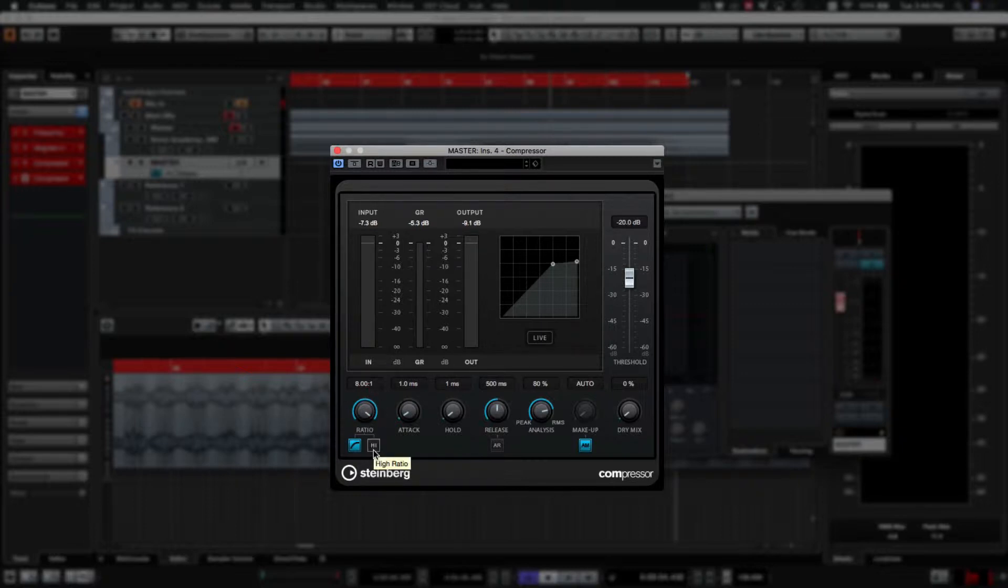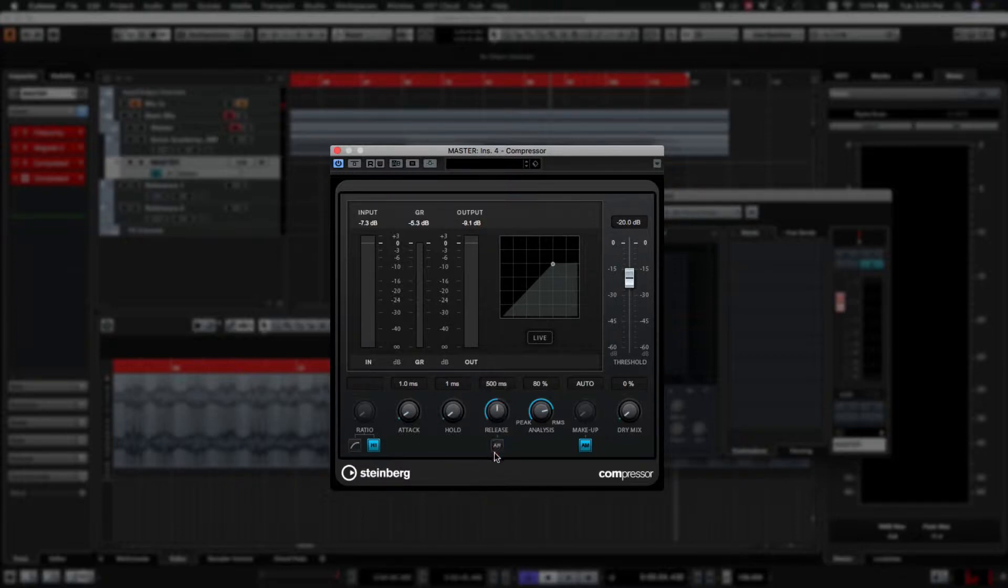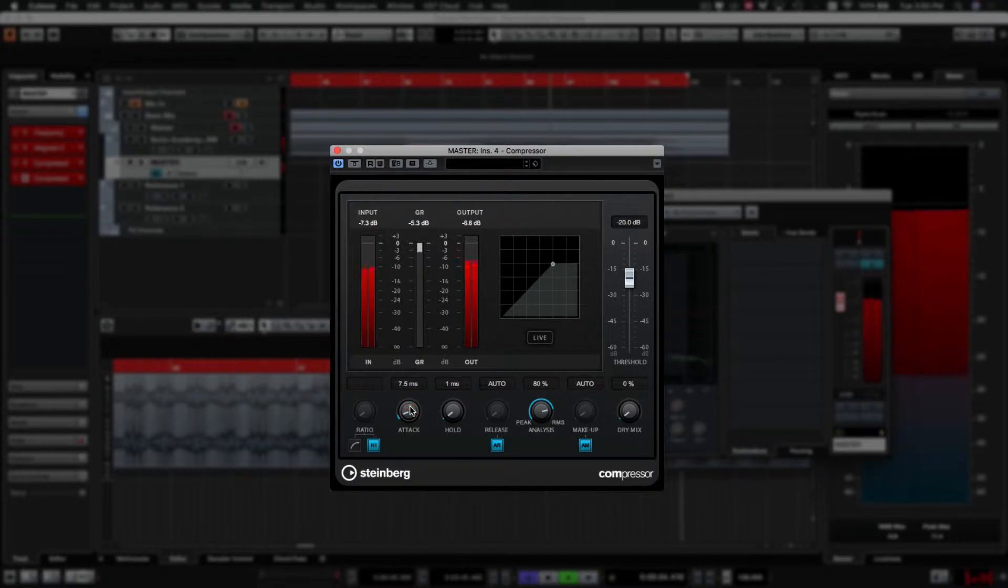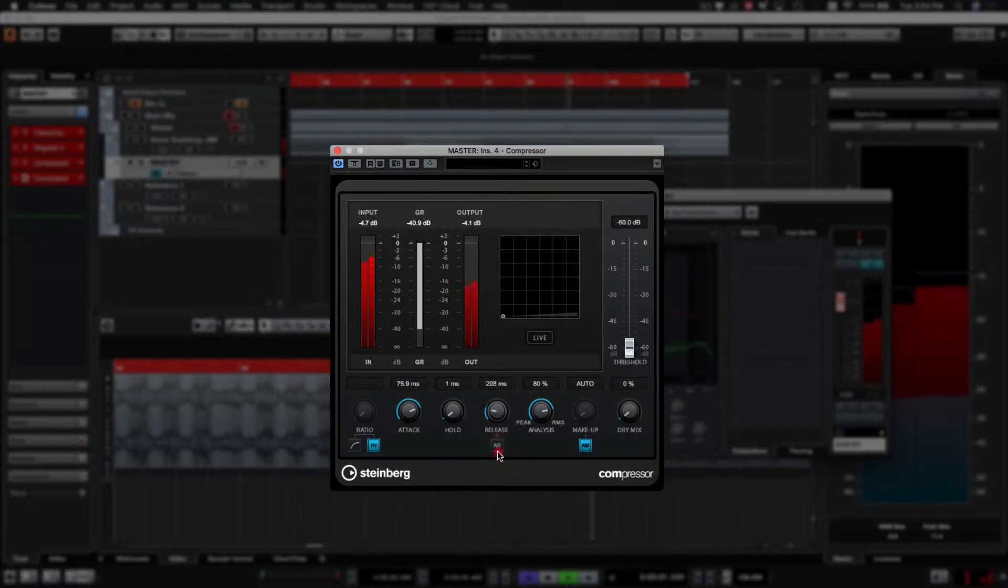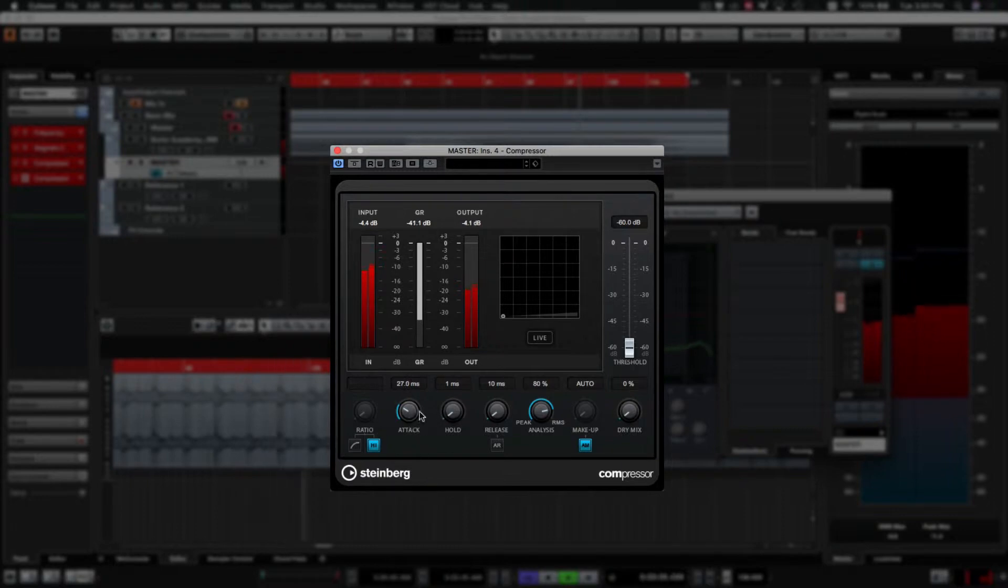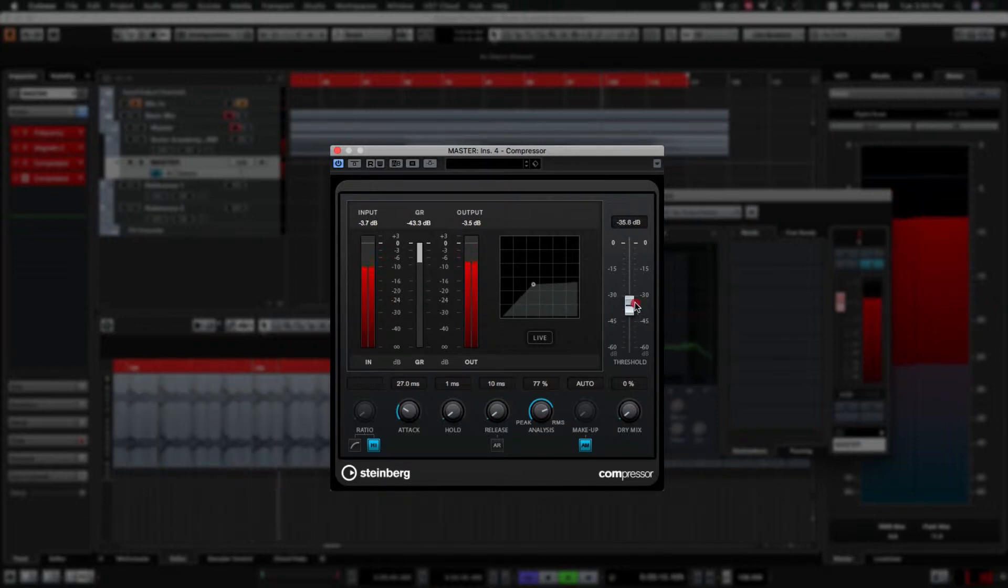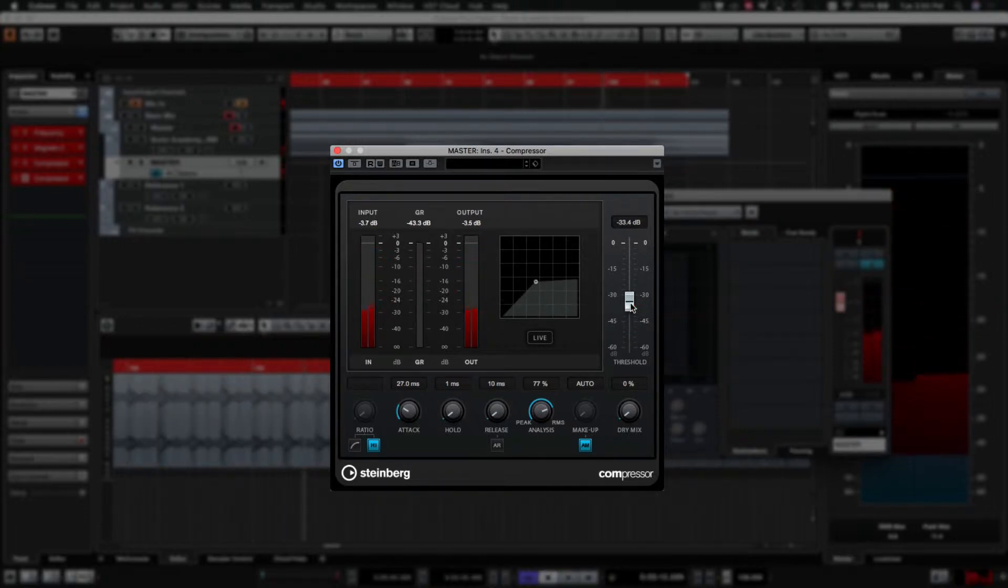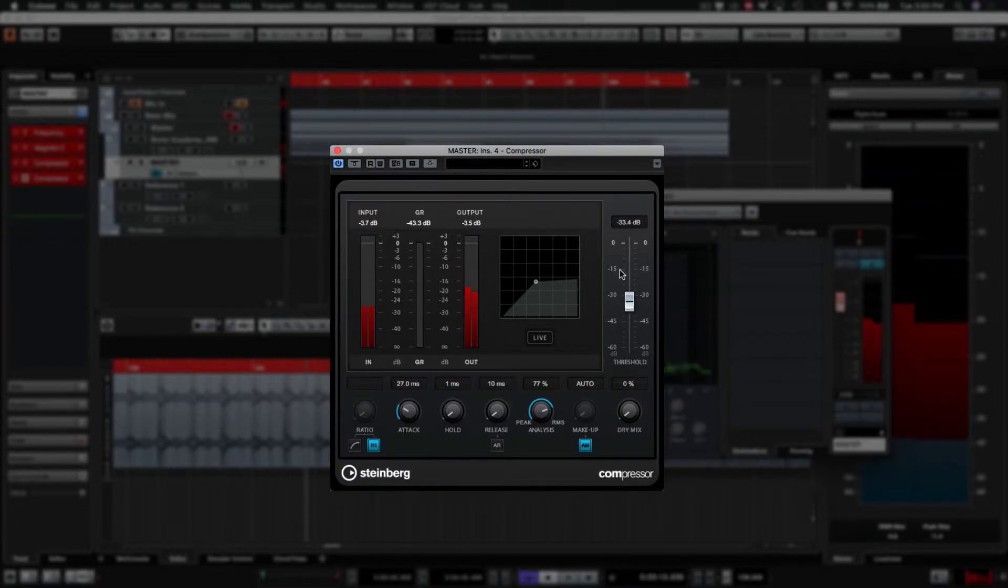So in this case, we're going to keep the ratio high. Soft knee, we'll put that onto, yeah, we'll leave that on hard knee. Yeah, take that off. We'll leave auto-release on. So we've got this really hard compression going on now, which is just accentuating our dynamics, just the clicks on the kick and the claps and such.